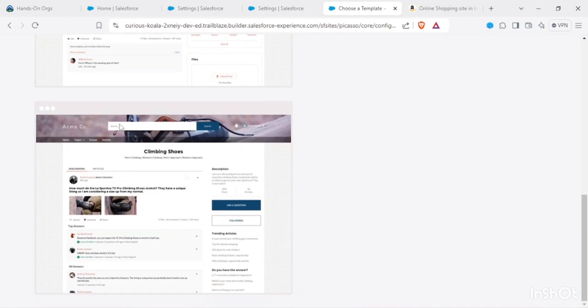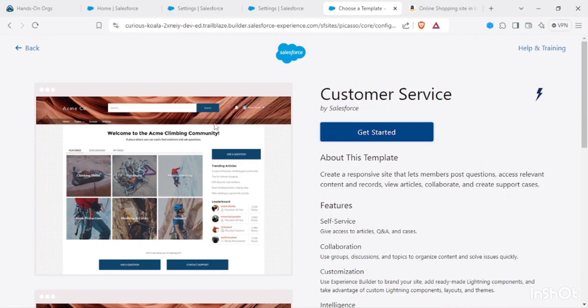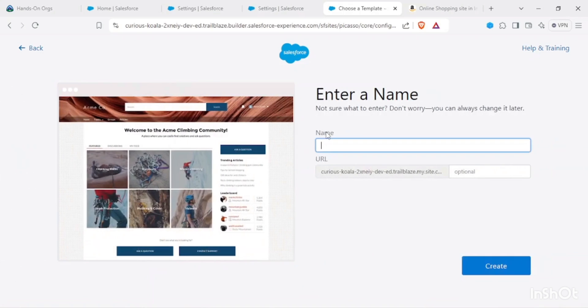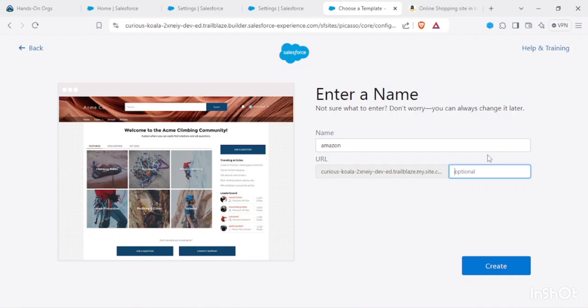The best would be Customer Service template. It provides us with different customization and some out-of-the-box functionality. This was the navigation bar I was talking to you guys about, so we would be utilizing that. In here I would be writing Amazon.